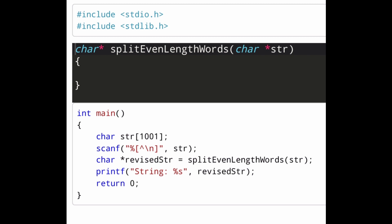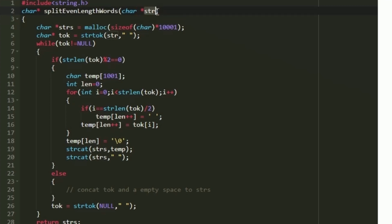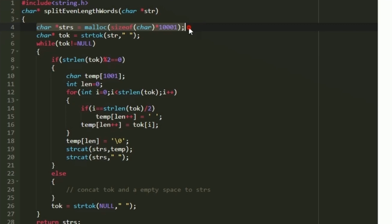To define the function, first include the string.h header file since we will use the strtok function. The function is named split_even_length_words and accepts a character pointer named s_jar storing the input string. Inside, we create a character pointer named s_chars for output and allocate memory of 1001 using malloc.